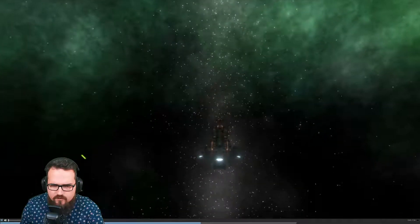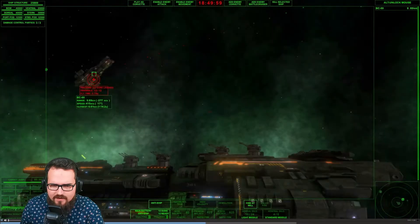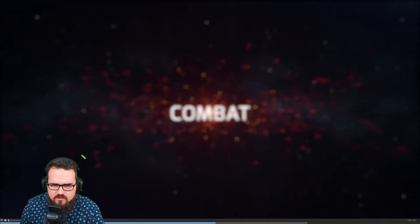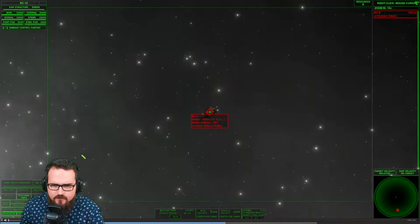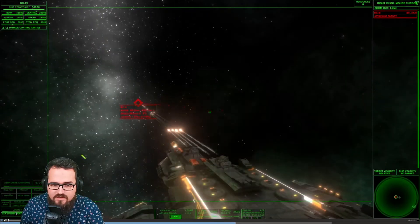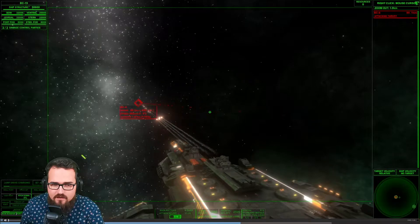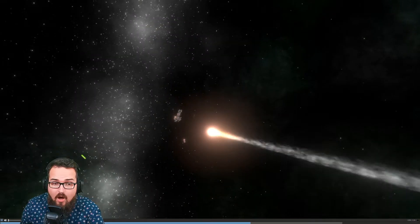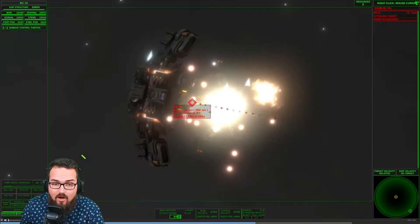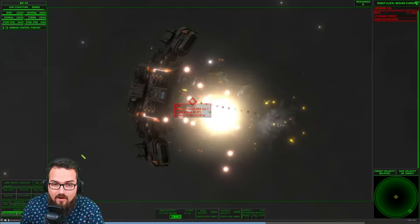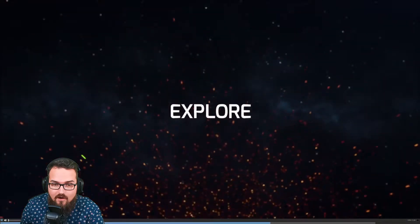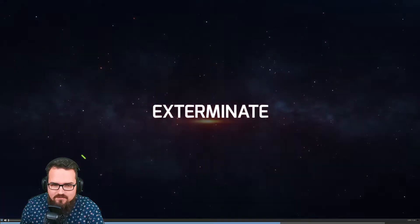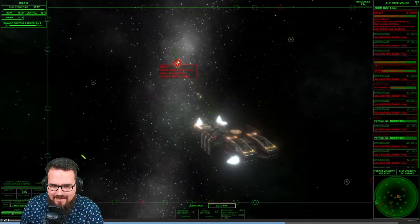I wonder if you can also have, like, little drones and other stuff. Combat! Oh, he's zooming in. Explore, exploit, exterminate!